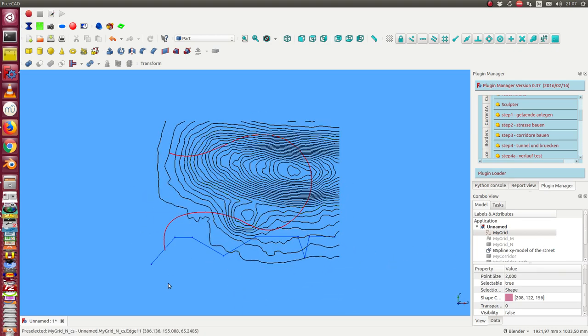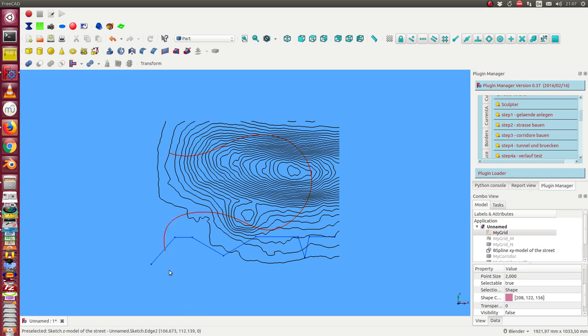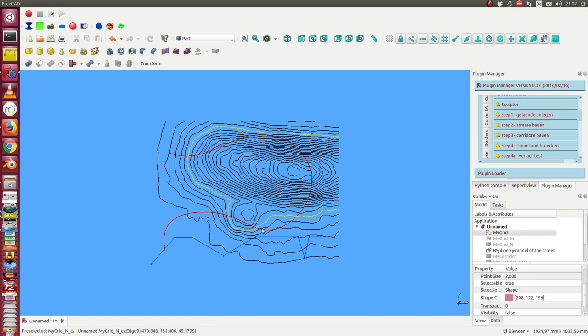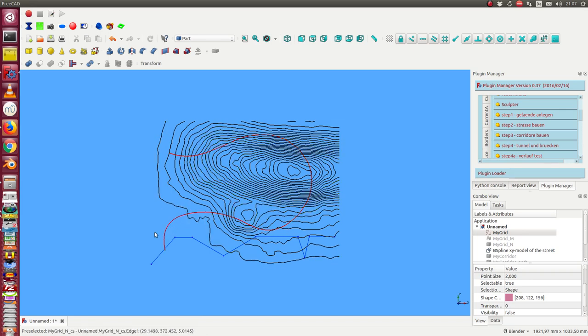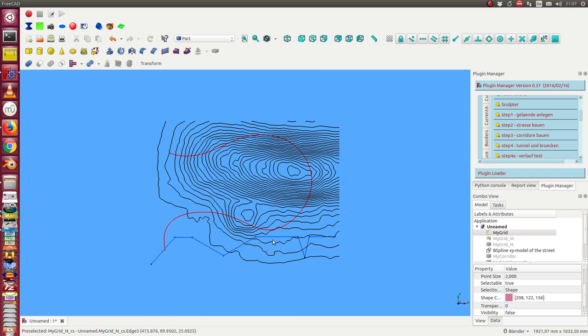Now we have two curves: the red one is the XY model of the street. The street should run from here—this arc and back—and the blue line is the height profile of the street. We want to go up, then we have a constant height, we want to go down, up again.